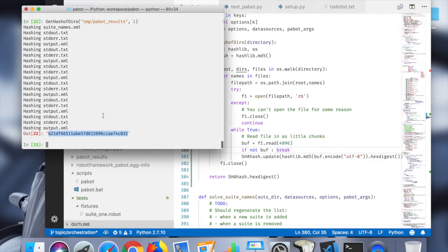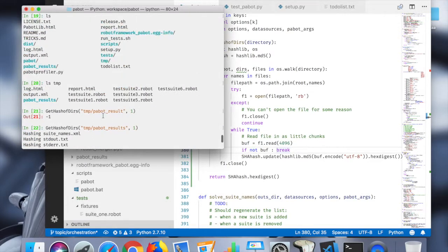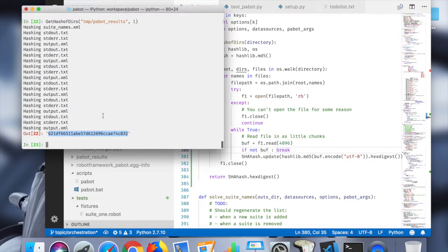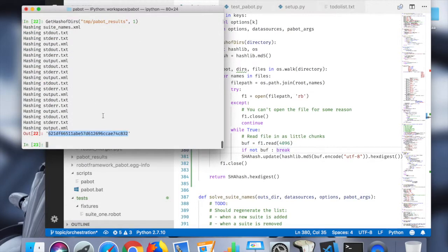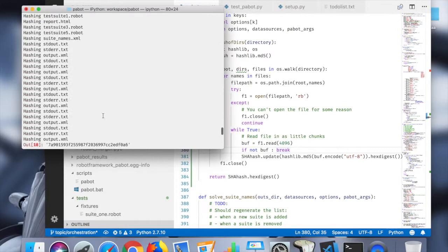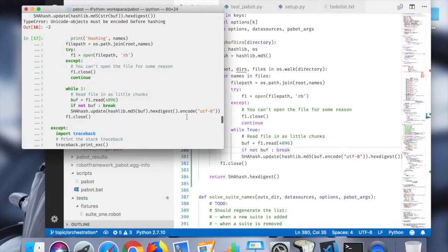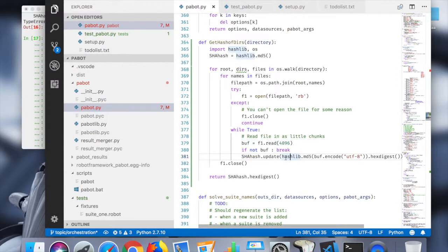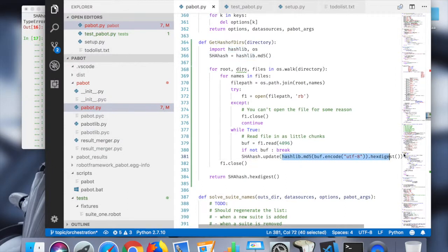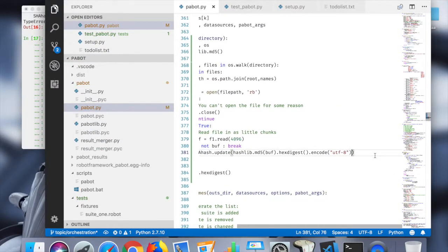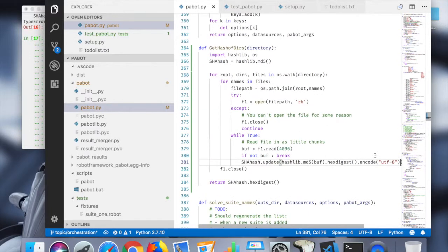This should be different. Yeah, okay, seems that these now work. So what did I do? I had to encode that as UTF-8 to get the hex digest working there. All right.